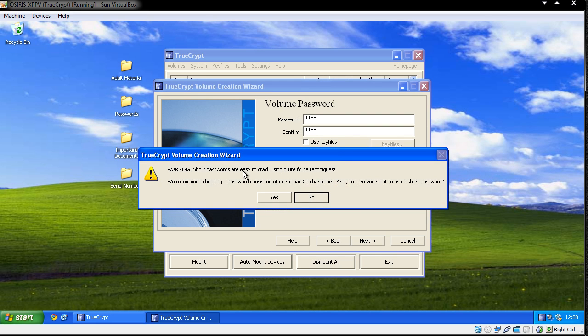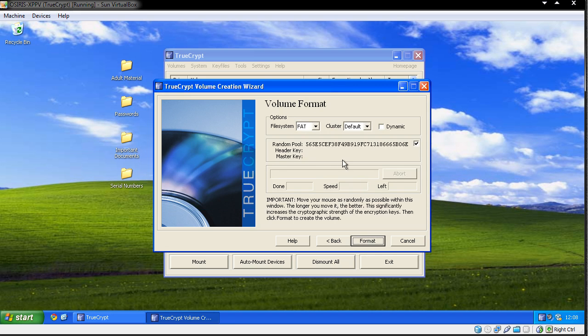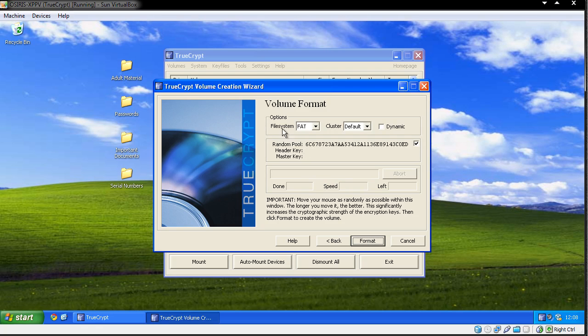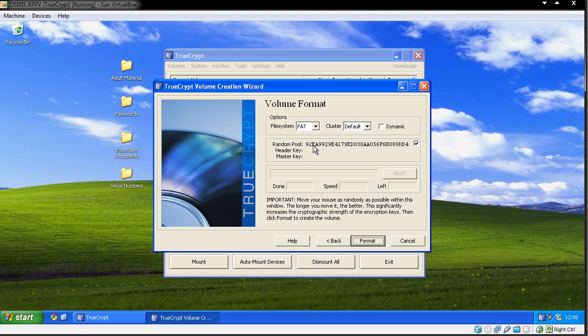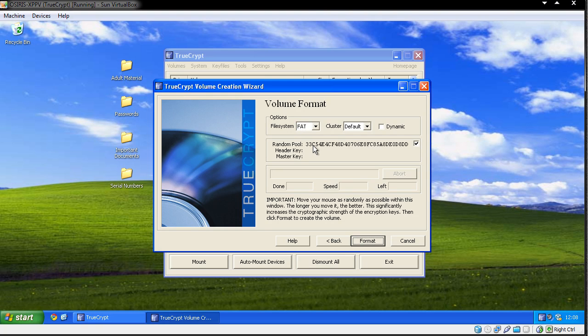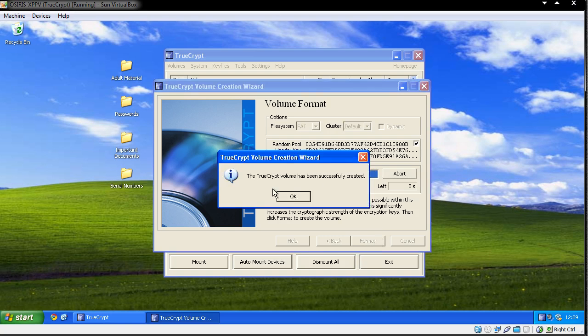Warning - short passwords are easy to crack using brute force techniques. Yes we know, okay. And it's ready to go. You can see it's creating a random pool for the encryption there, and the file system is FAT. Now you may be forced to do either FAT32 or NTFS if your volume is too big, mainly for the process of transferring large files - you know you have that 4GB limit. So I'm just going to click format. Quick as that, it's done, it's ready to go.